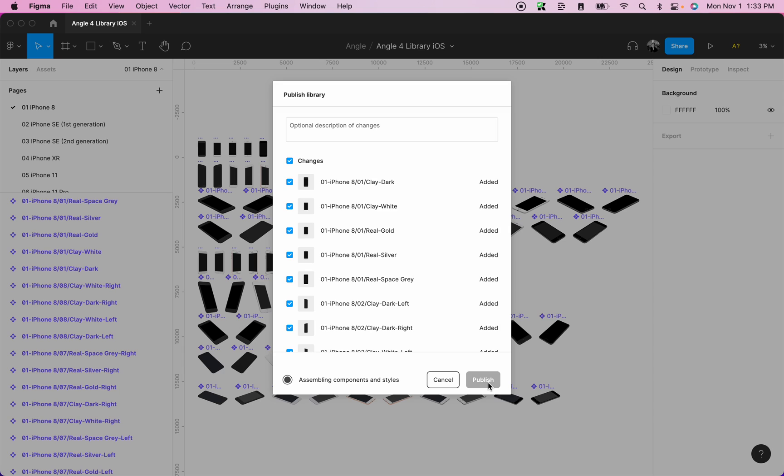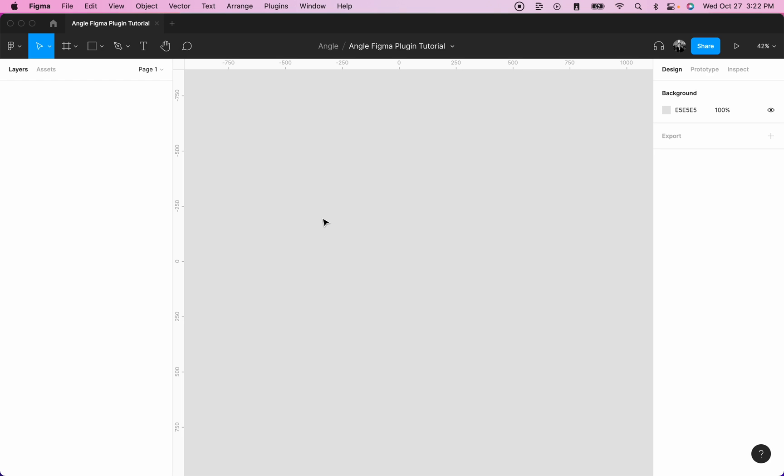And this will assemble the components and styles and then publish it so that you can add the library to any Figma page that you create. Create a new page.